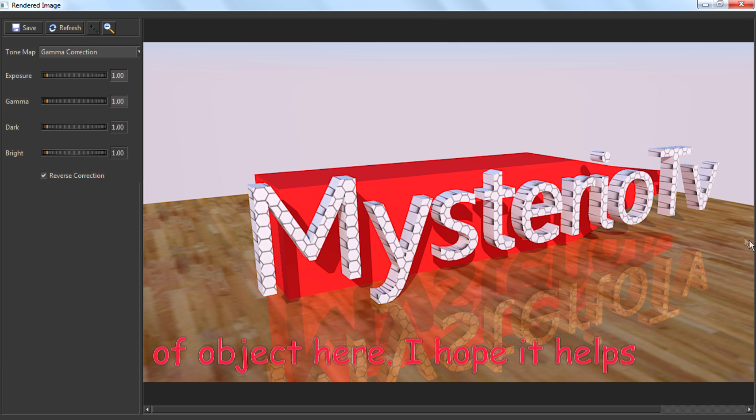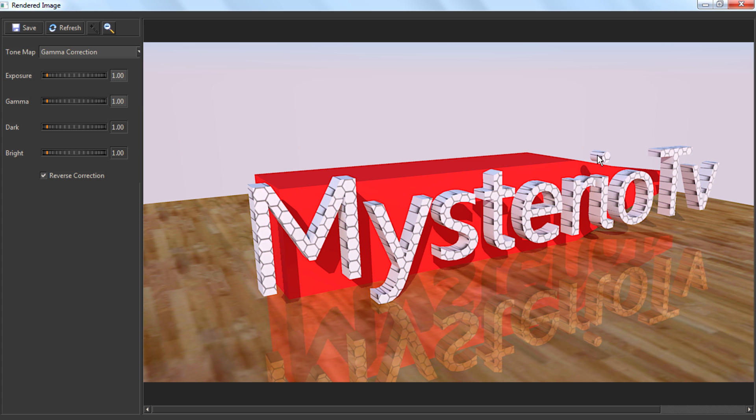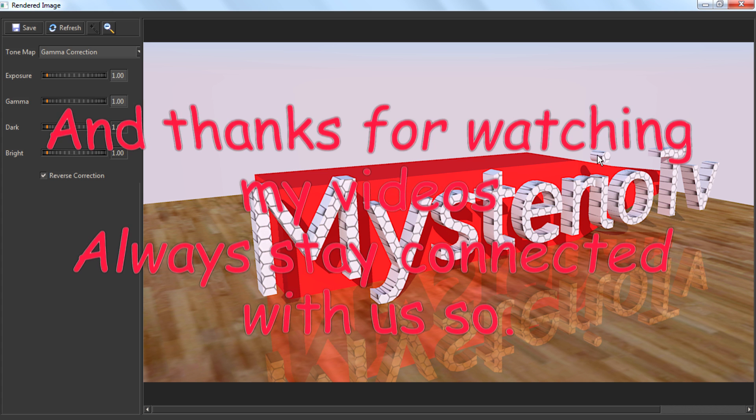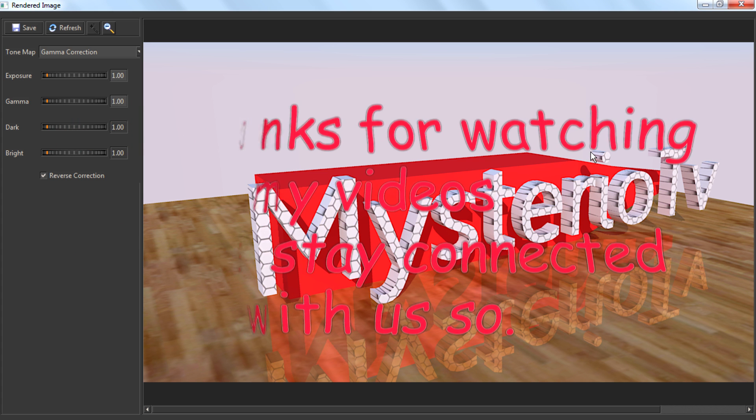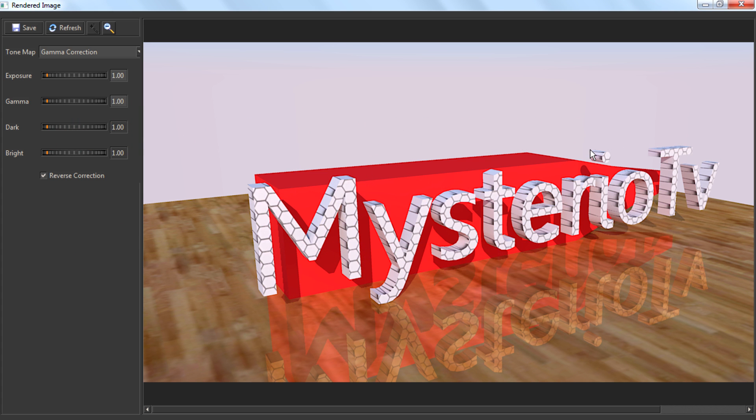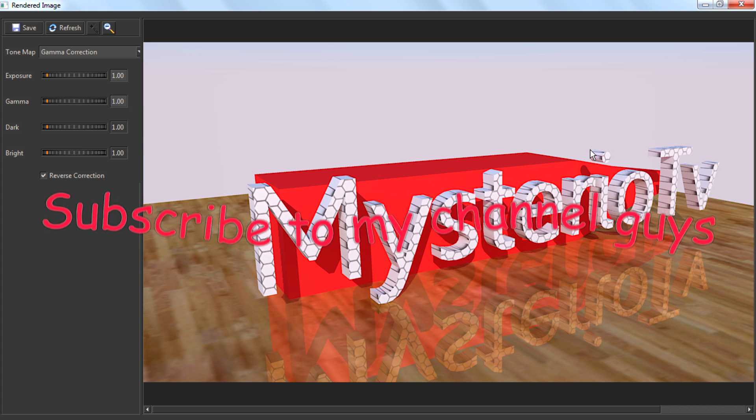I hope it helps, and thanks for watching my videos. Always stay connected with us, so subscribe to my channel, guys.